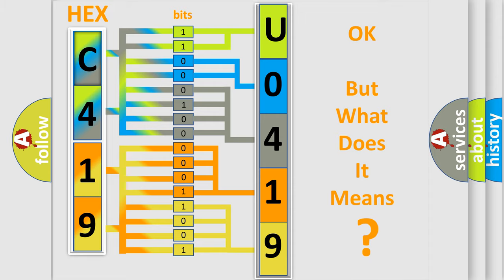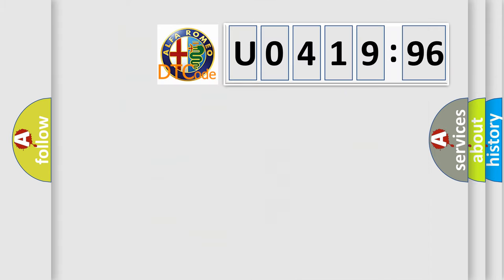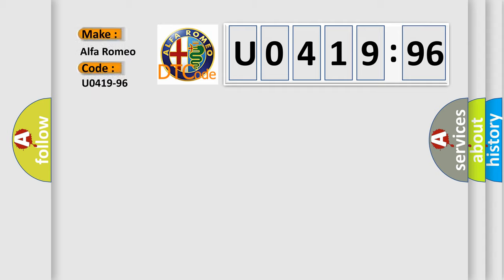The number itself does not make sense to us if we cannot assign information about it to what it actually expresses. So, what does the diagnostic trouble code U041996 interpret specifically for Alfa Romeo?